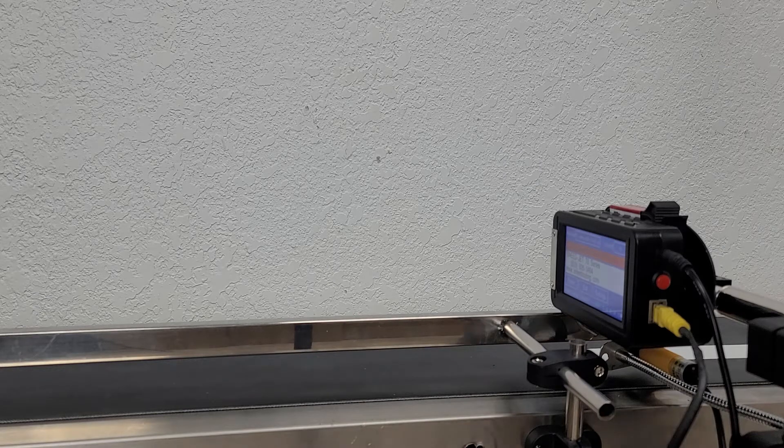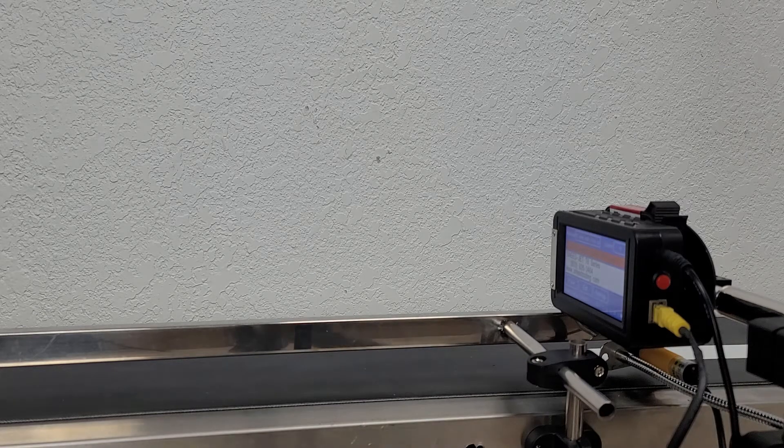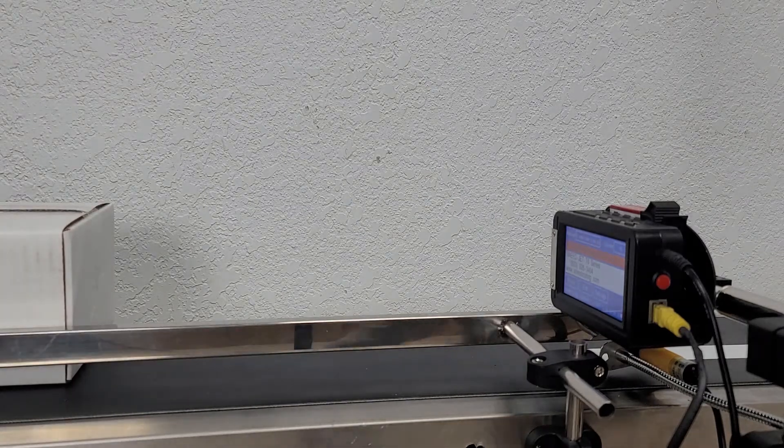So right now I went ahead and I have the speed setting dialed into the correct value. So let's just go ahead and give you an example of what that print is going to look like.